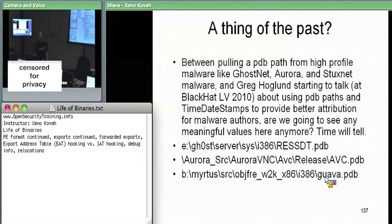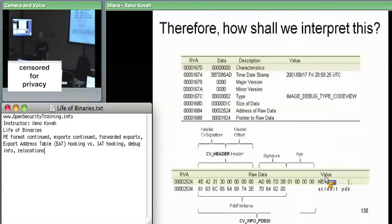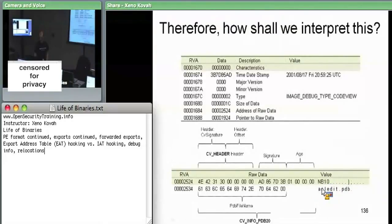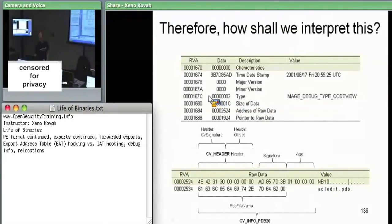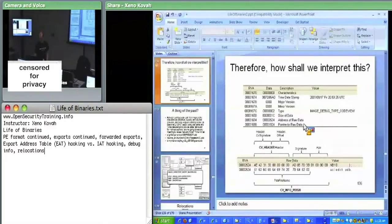That's all we'll say about debug information. The key point is you can find the debug section in PE View using the RVA from the data directory, and the PDB path string has been useful for attribution in several high-profile malware cases.